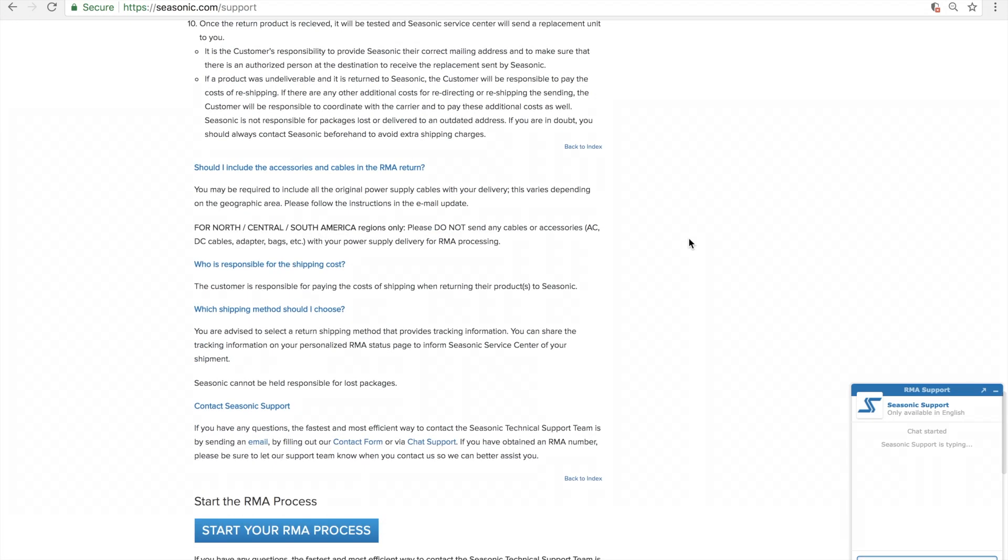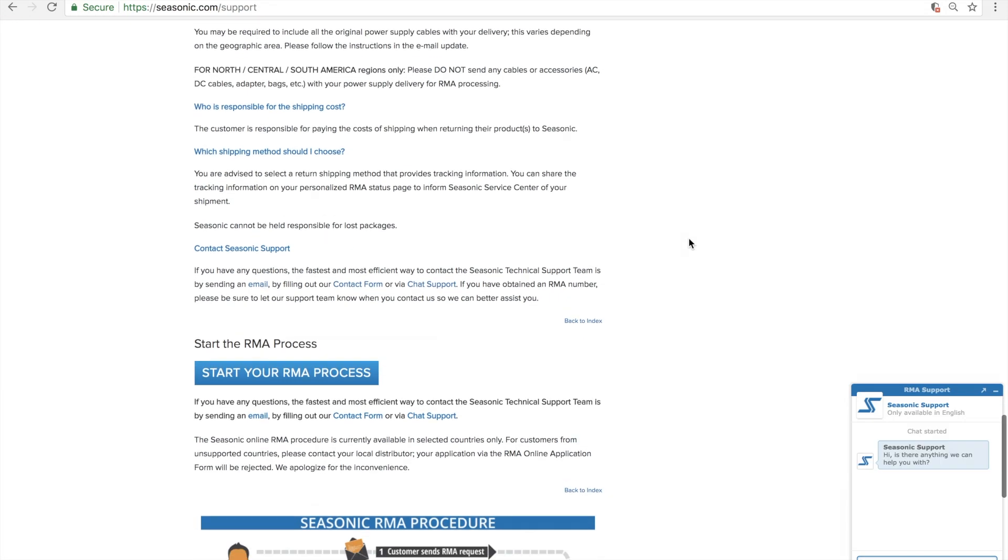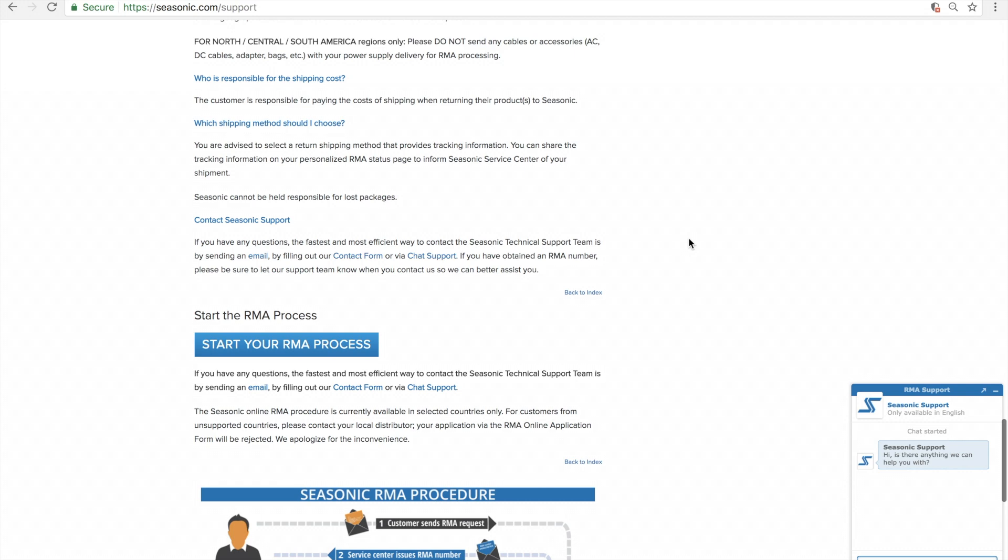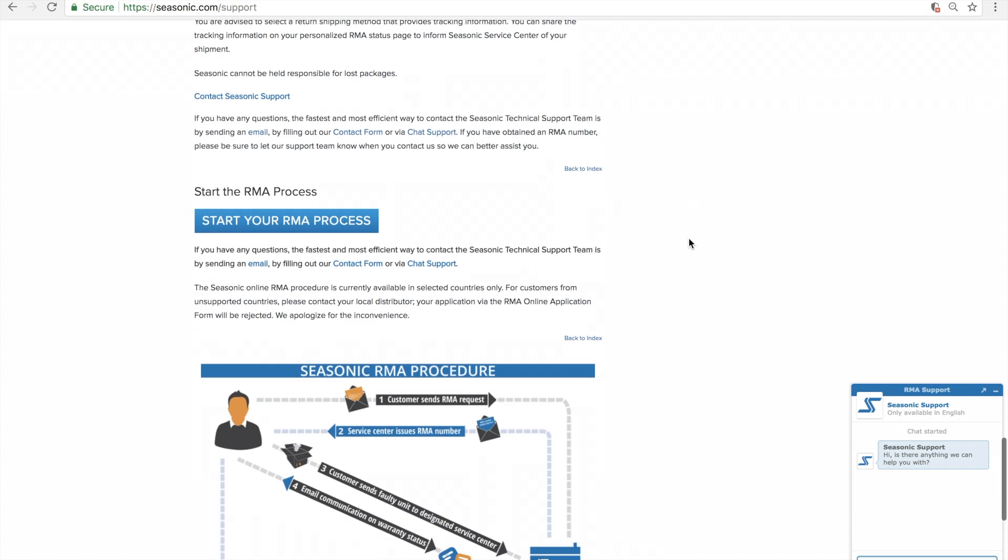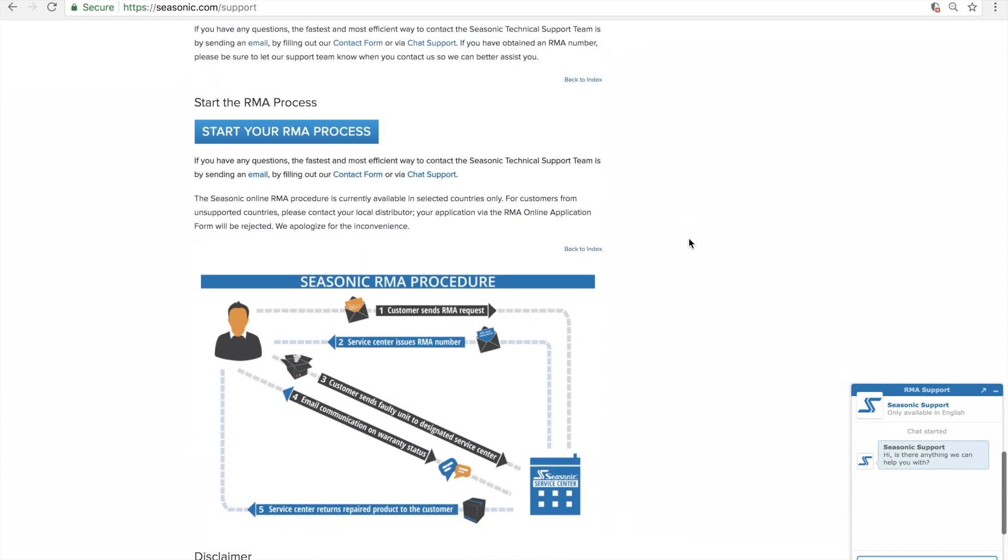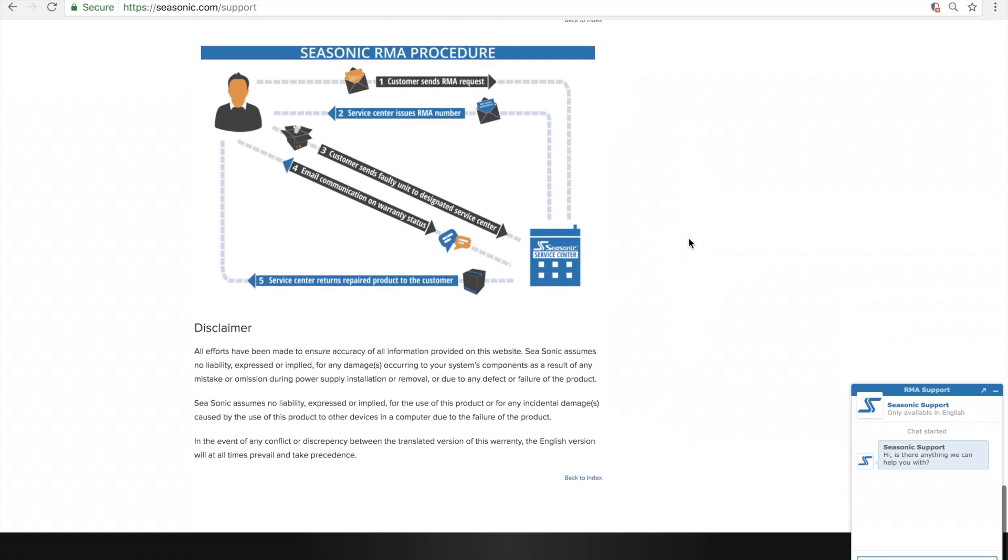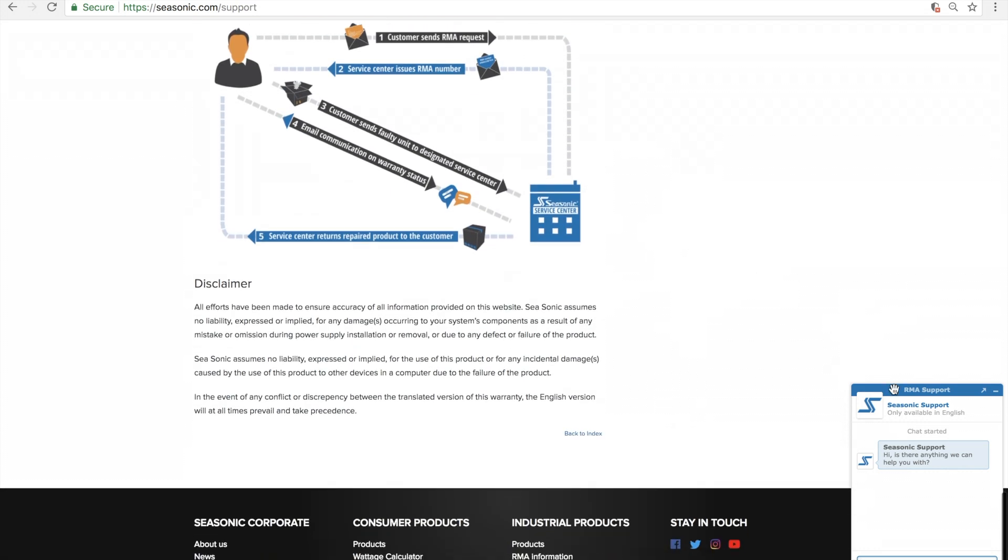Any questions you may have regarding the warranty policy, you may ask one of our tech support team members through our live chat feature located on the bottom right-hand side of the page.